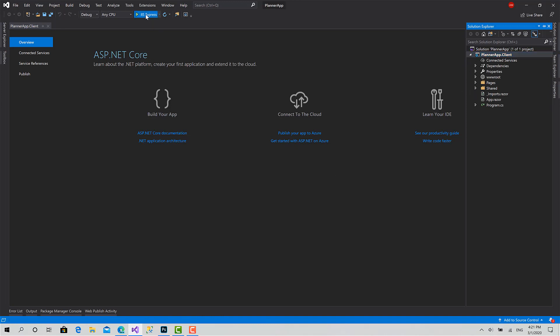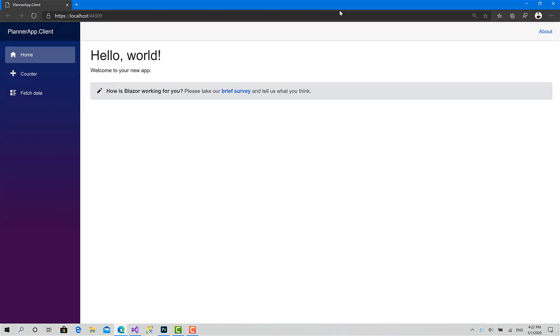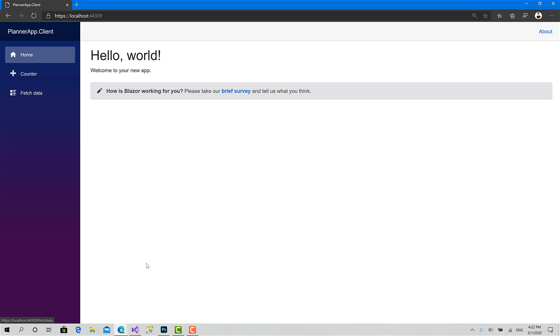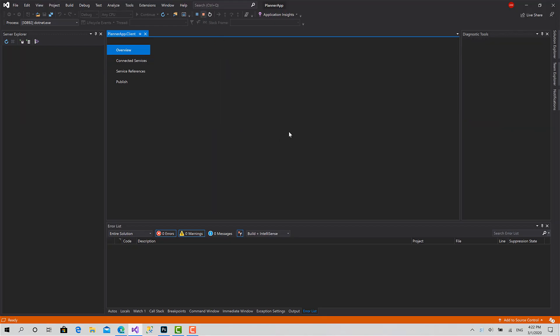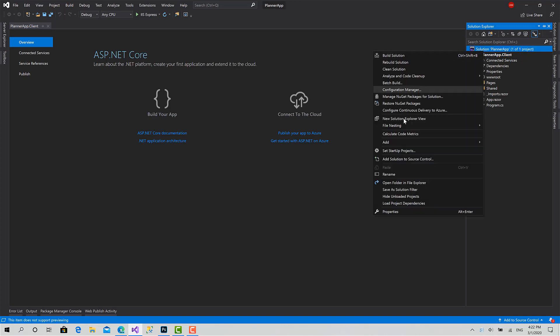I will click Run just to make sure that everything is working. Okay, here we go — the project is working very well.